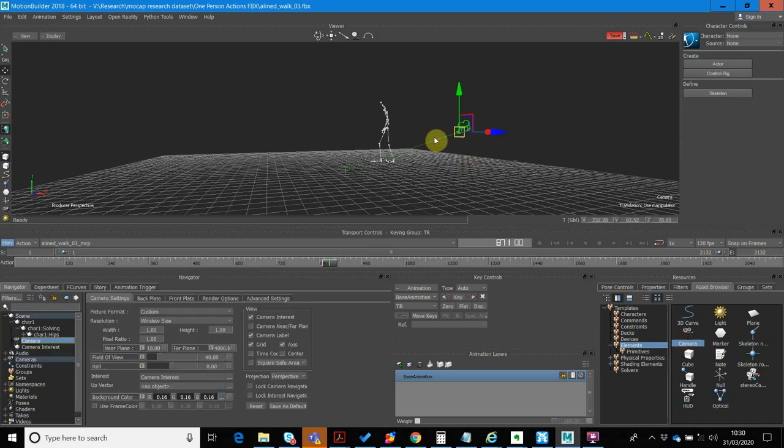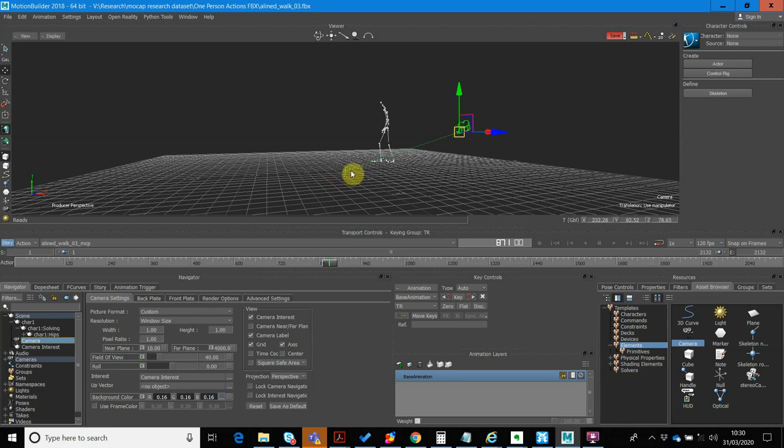Now, by default, the camera's actually pointing at a point of interest, and we don't want that, we just want it to be like a free-roaming camera. So what we can do is, inside the camera settings, and if you can't see the camera settings, you should be able to, in your navigator, under Scene, be able to see the camera there.